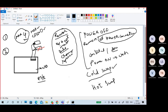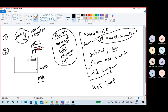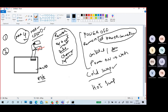PS/2 keyboard is different — it is cold swappable only. You connect a PS/2 keyboard when the system is off, then start the computer and the keyboard is recognized. If you replace a PS/2 keyboard while the system is running it won't work. But with USB you can connect a keyboard after the computer has started and it works immediately.